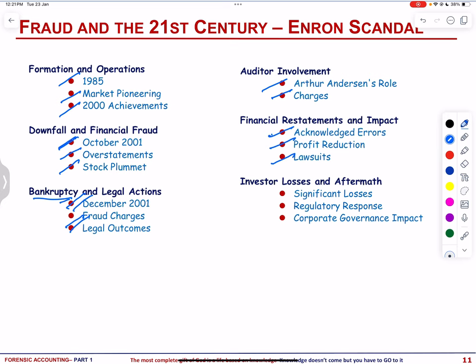Enron investors experienced significant losses, adversely affecting retirement plans. The scandal prompted the enactment of the Sarbanes-Oxley Corporate Governance Act in 2002. Enron, along with the WorldCom scandal, played a pivotal role in shaping corporate governance regulations. The Enron scandal serves as a stark reminder of the severe consequences of corporate misconduct, leading to substantial legal and regulatory changes aimed at enhancing transparency and accountability in the corporate world.